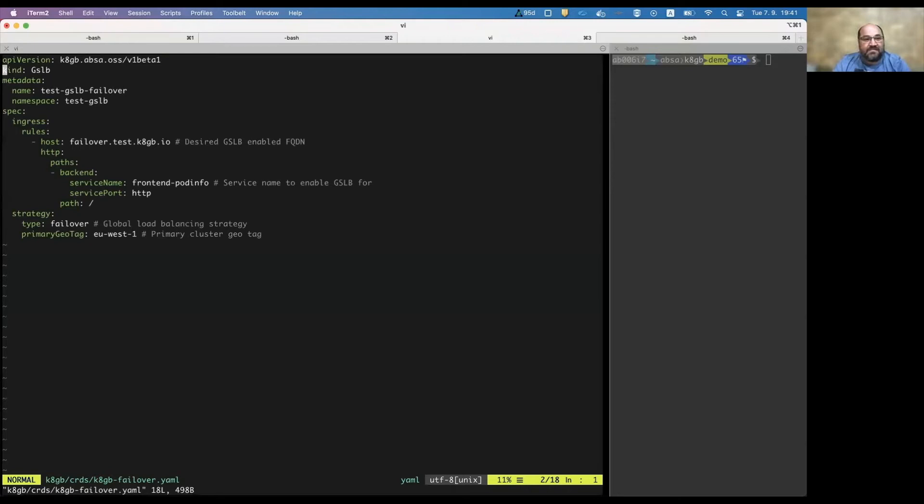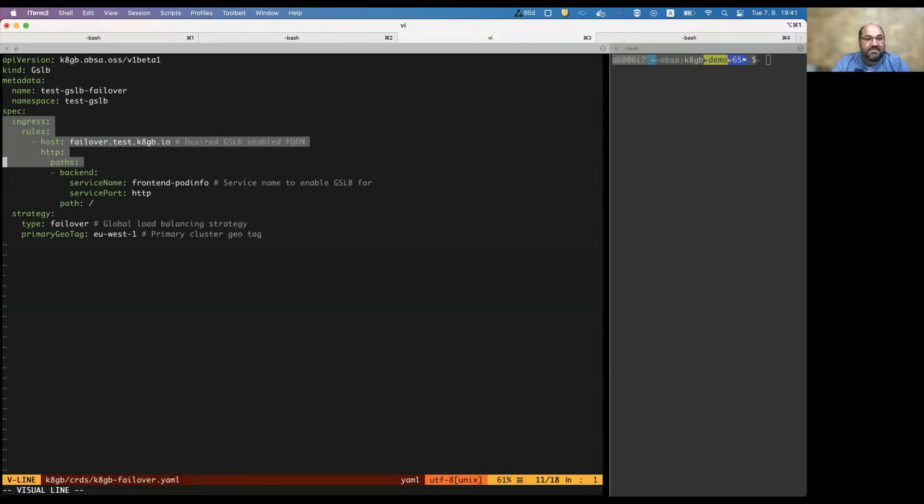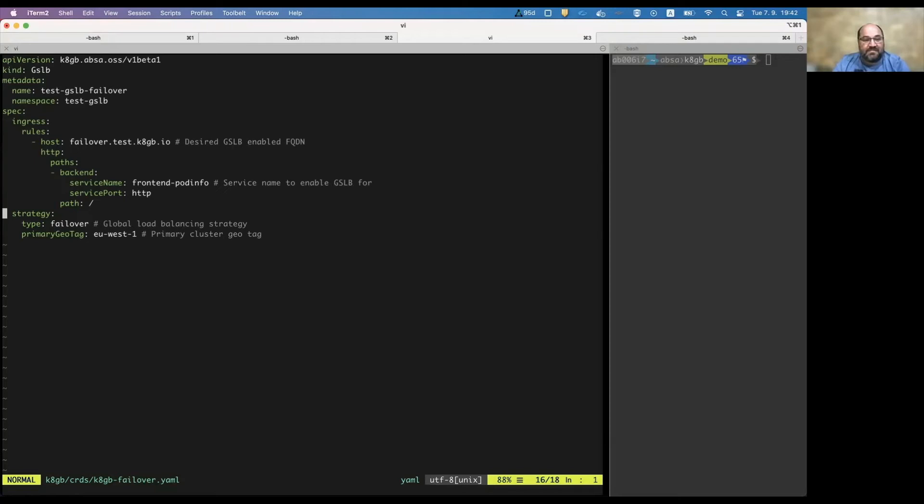What is actually prepared for this setup? We deployed a sample workload and created an associated GSLB resource. The GSLB resource looks very simple. Our API group, kind, standard metadata. As you can see, this part of GSLB spec is like one-to-one to standard ingress resource. It's a standard ingress spec but embedded into the GSLB CRD. We're composing this ingress spec with a GSLB strategy. In this specific case, it's failover, and we're pinning the primary to be EU-West-1.